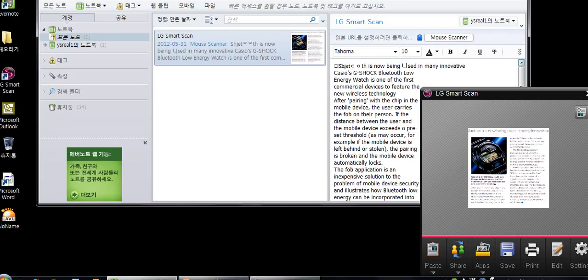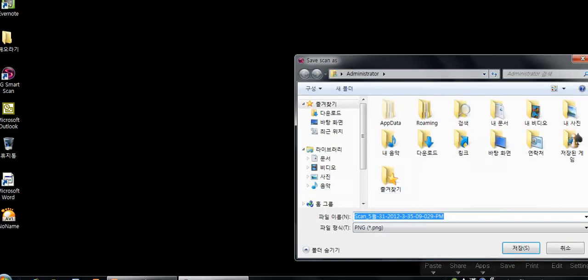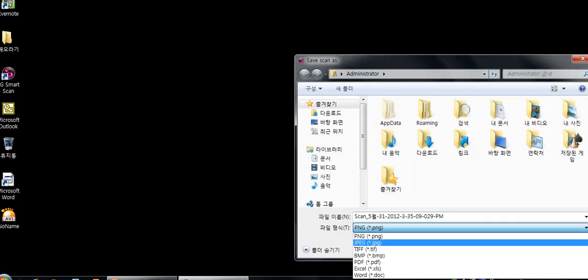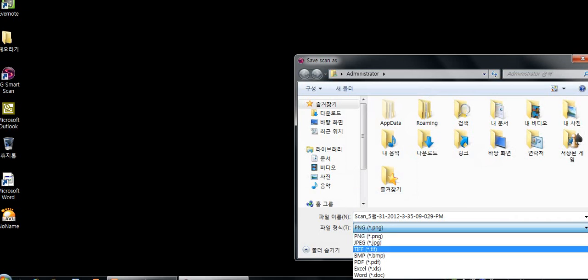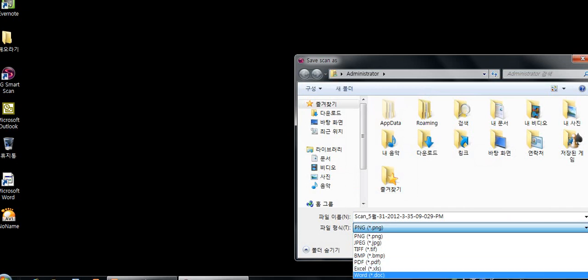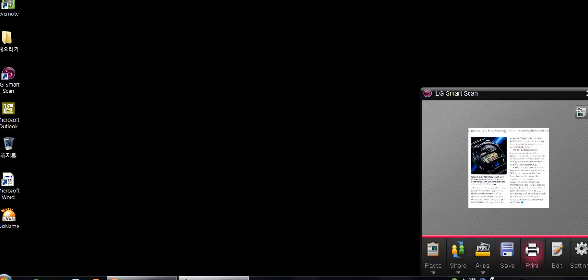And another thing to note is under save, we can save this scanned file through many different file formats. Right now, these supported file formats are PNG, JPEG, TIFF, BMP, PDF, Excel, and Word. That makes things very convenient.